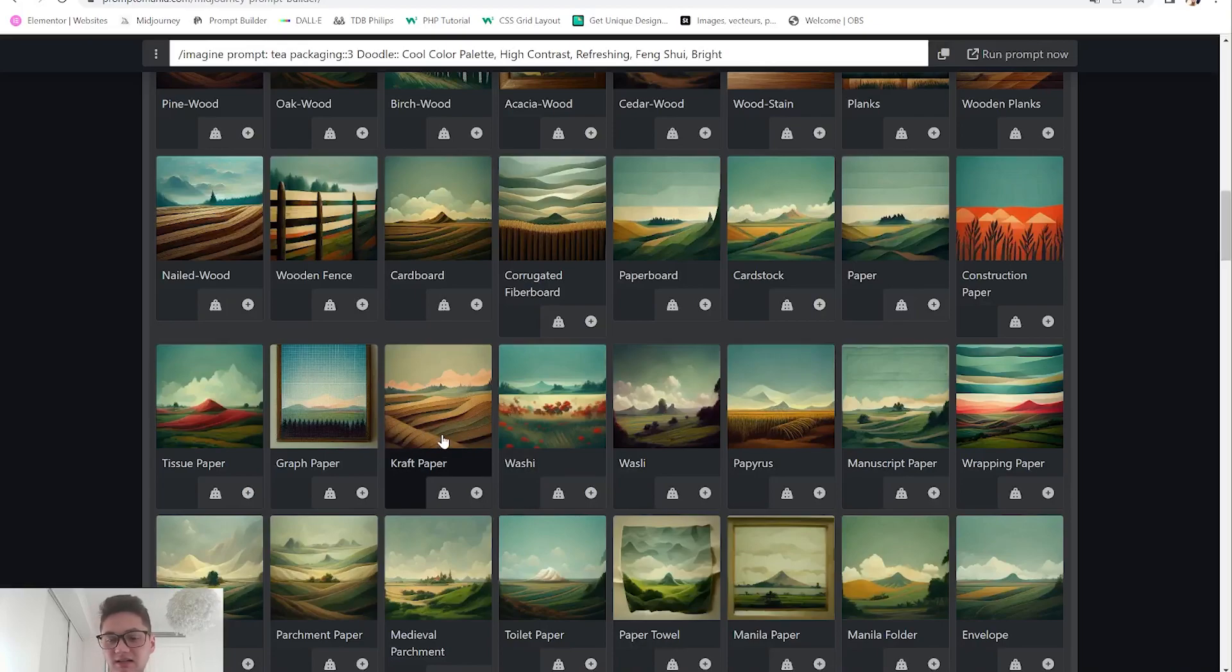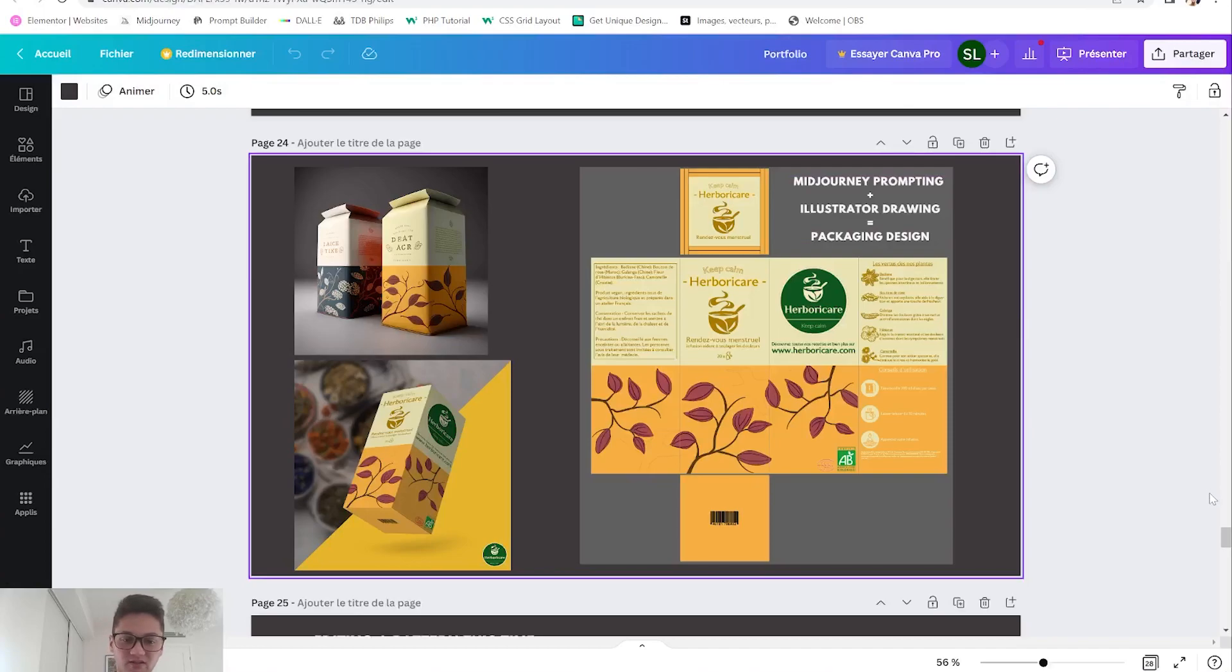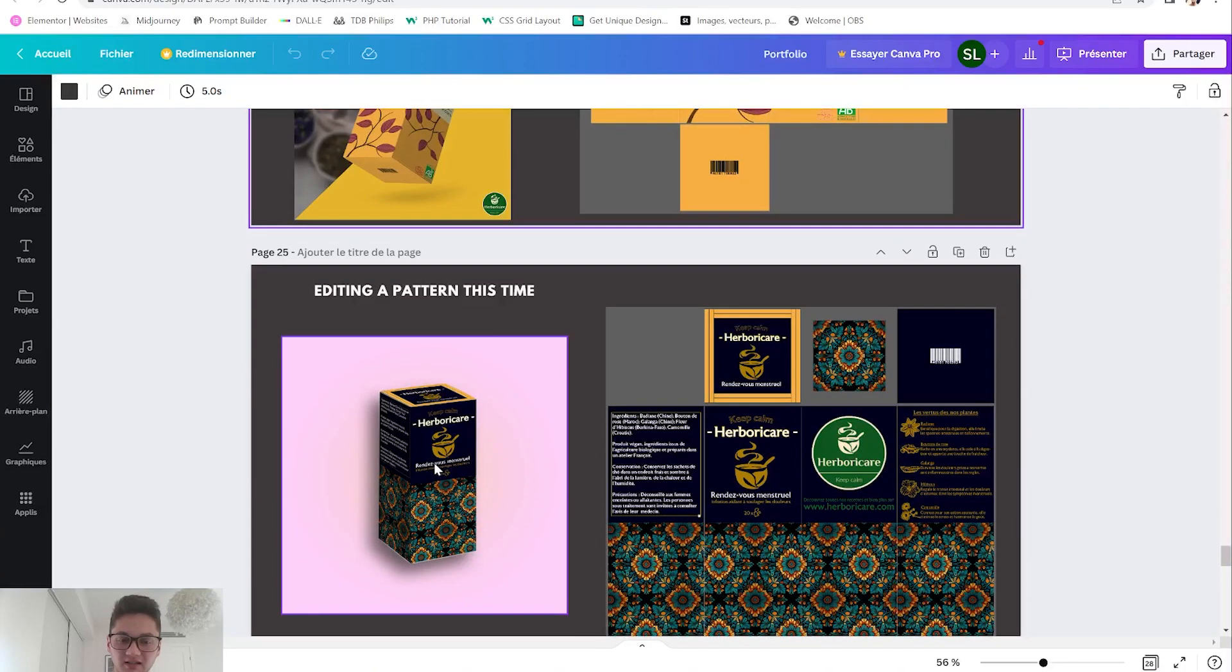The next step is we go into Photoshop and of course make a mockup for your design to show it, which will make it way more professional.